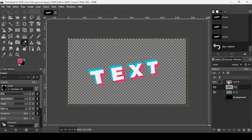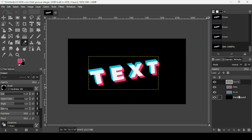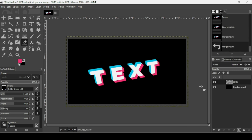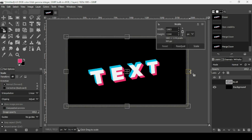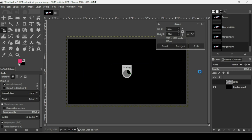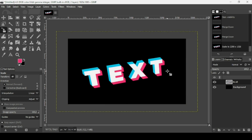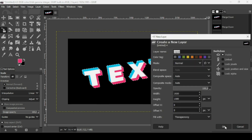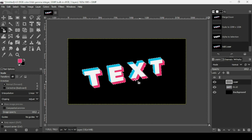Merge down the three text layers. Click the eye icon to hide and re-show the background. You can scale the layer — hold Ctrl while scaling to scale proportionally, then press Enter. Right-click to choose Alpha to Selection to select the text shape, create a new layer, expand it, and fill the selection with black.